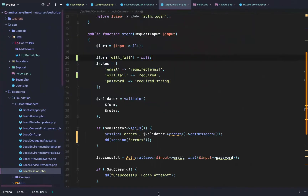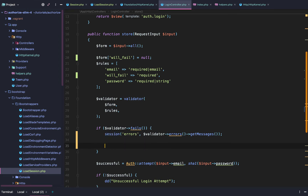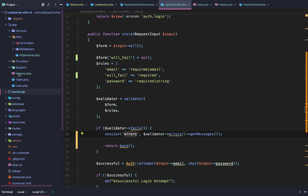This looks just like the last video, but now in our login controller we're dying and dumping the session errors — we're not just getting the validator error messages, we're getting the session errors. So if we're able to redirect the user back to the last page, we can use the session to show the user the given errors. Let's do that by creating a global back helper function.